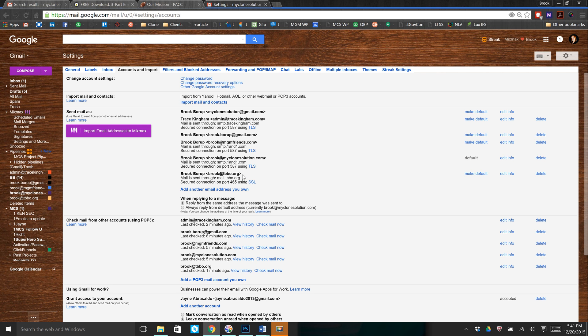It will also show you that you are sending mail as that particular email address as well. This gives you all of the functionality of Outlook, but as a cloud-based system. So now, from any laptop, any desktop, any phone, any tablet — all of your email addresses are in one place. And that's it.